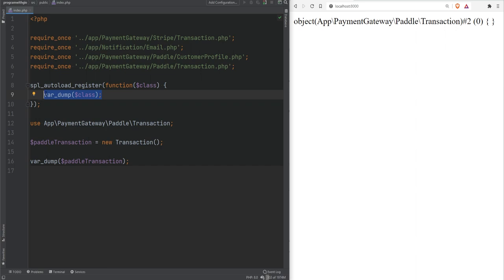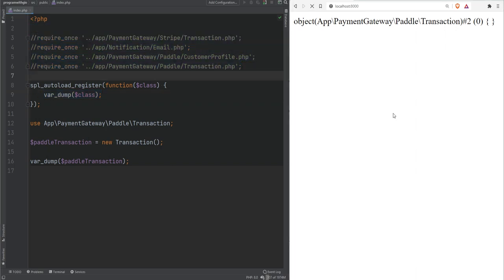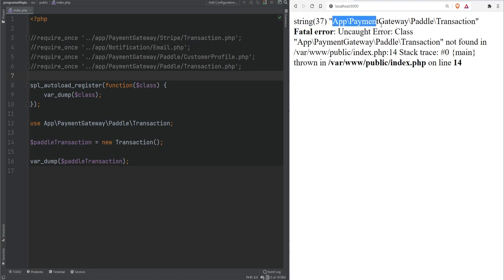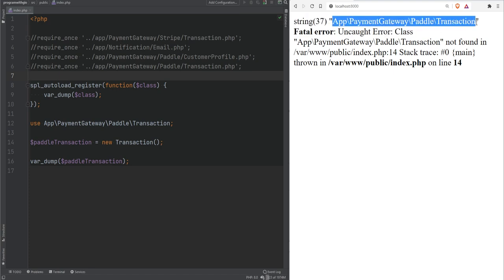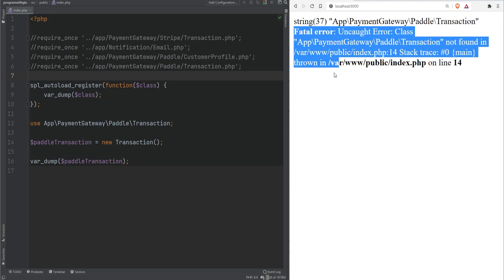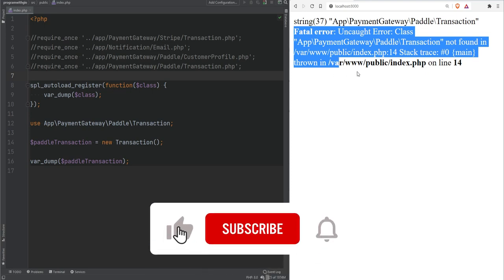What autoloading does is automatically load your classes, interfaces, and traits that are not already included — in other words, that are undefined. If we comment out the require statements and refresh the page, we now get the var_dump of the fully qualified class name, followed by an error because PHP no longer knows how to load that class.